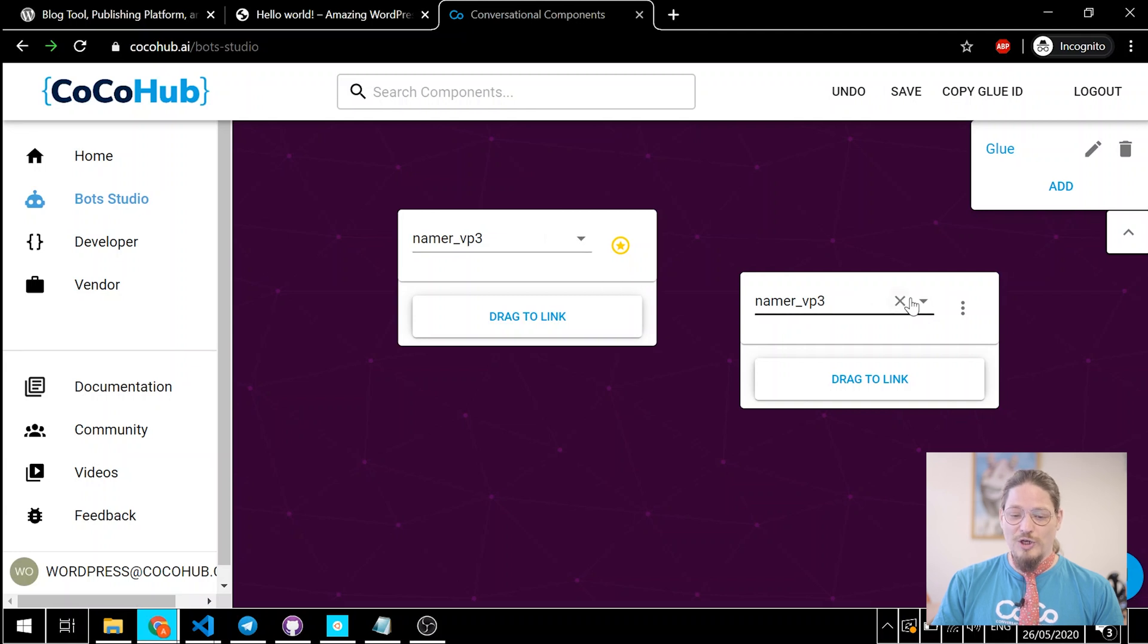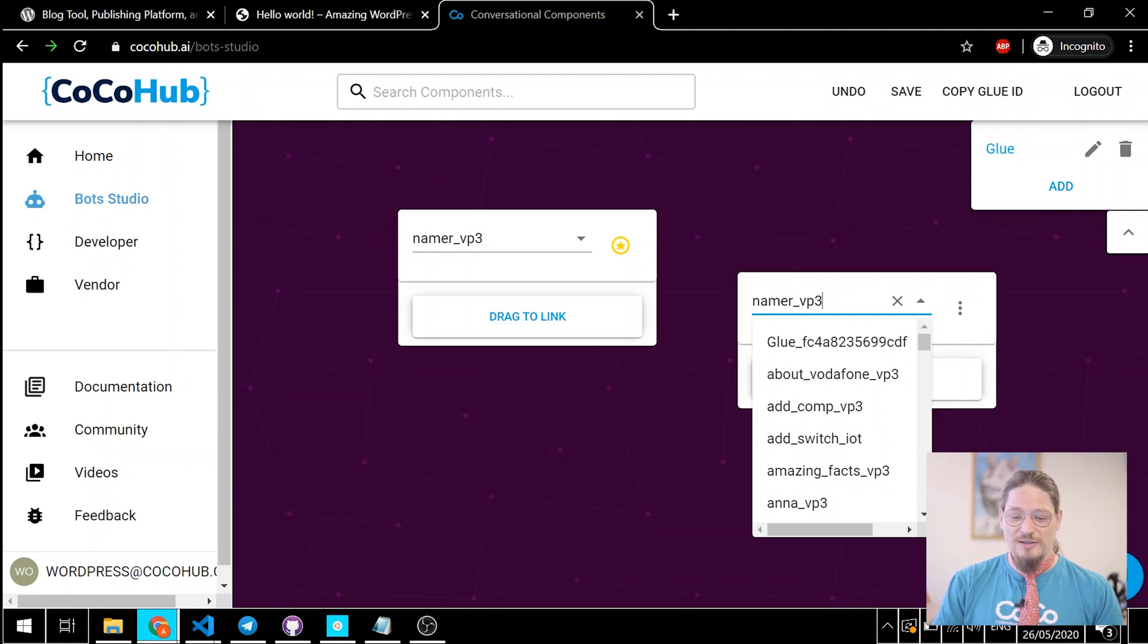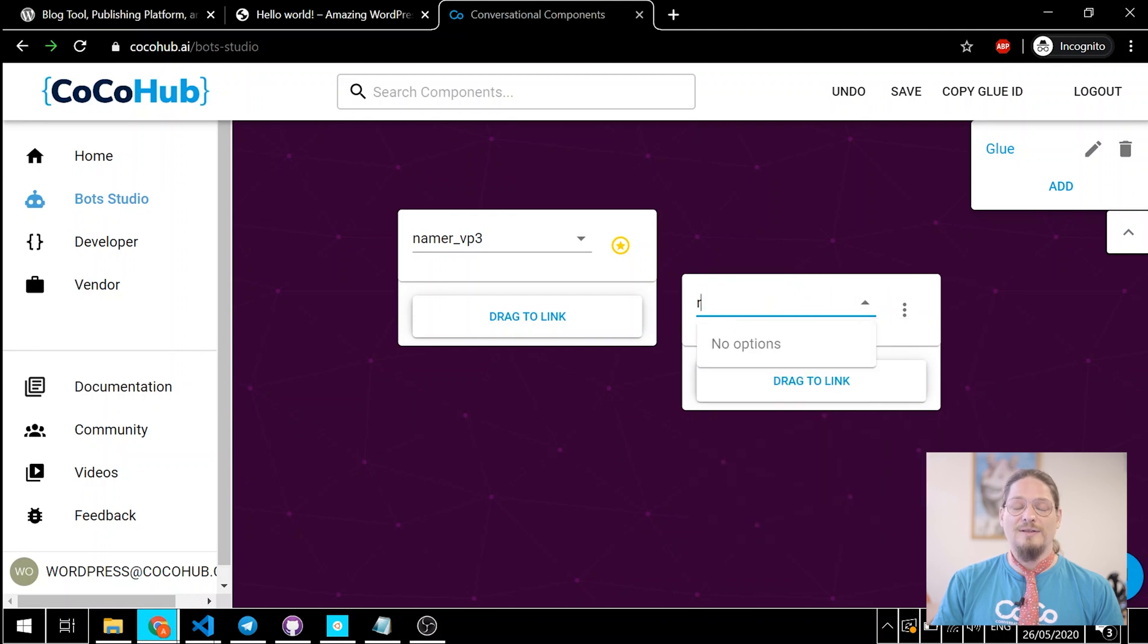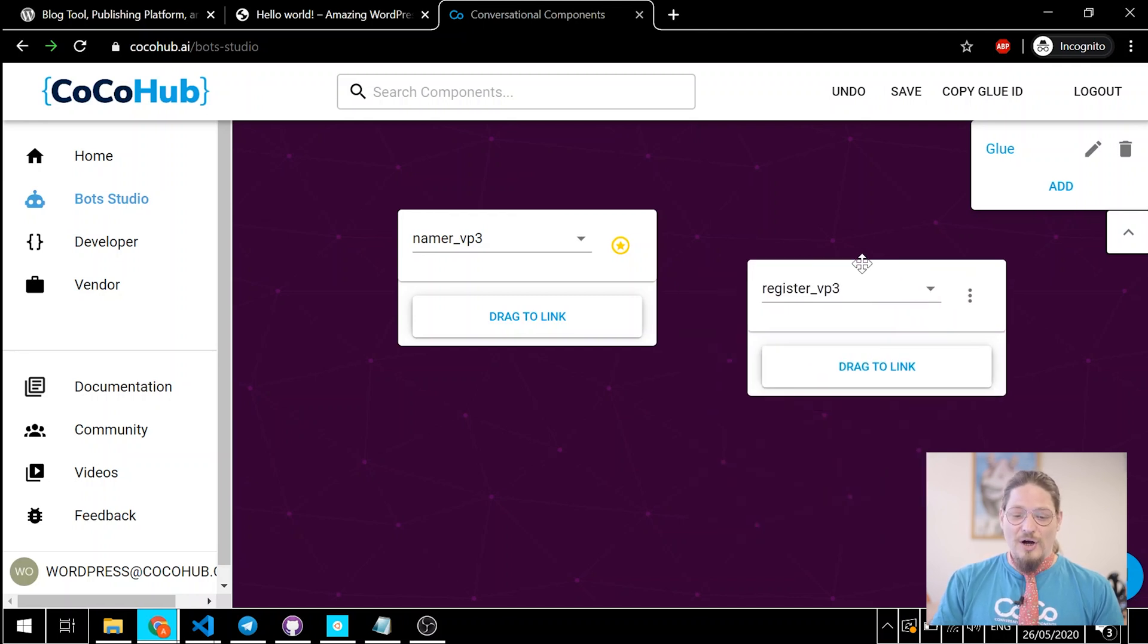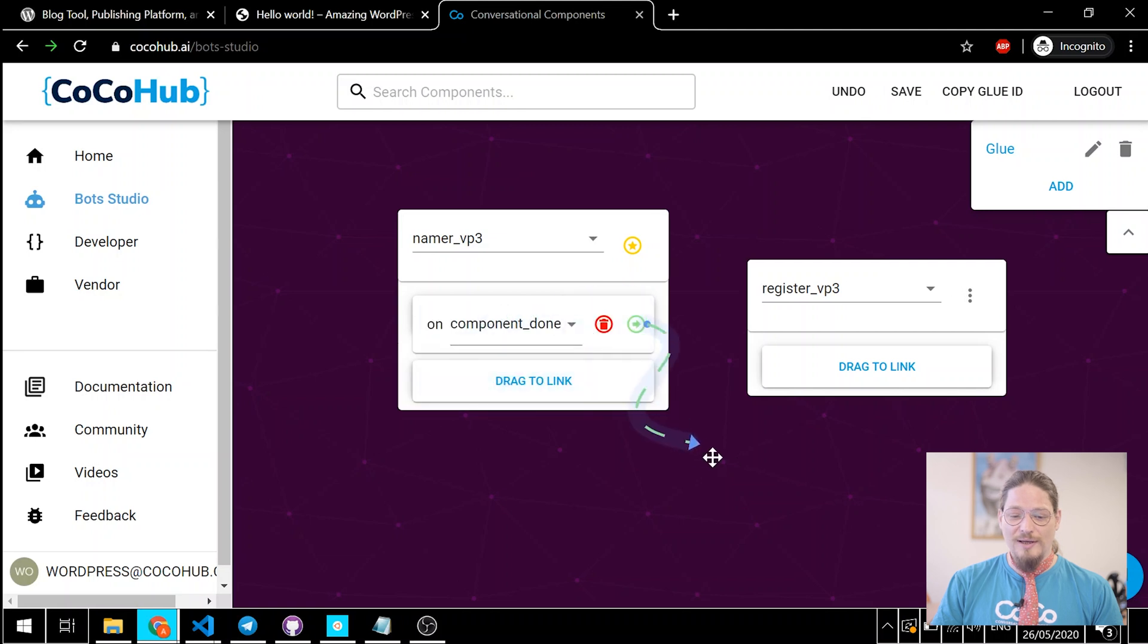You might want to change the component the second node uses. They always default to namer. Let's just click on it. And let's change it to register VP3. It's a component that asks the users for their email address. Also, they're still unlinked. So, let's just use the drag to link button and connect the first node to the second node. And now, we look a bit like this.